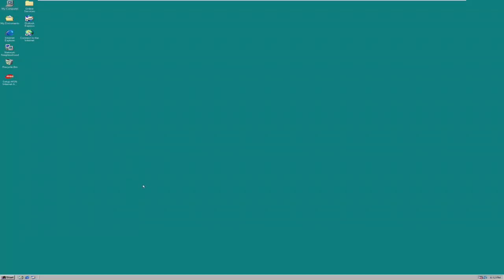Hey guys, it's Bub here, and in this video we're going to be seeing what is the least amount of RAM that we can get Windows 98 to successfully boot on.